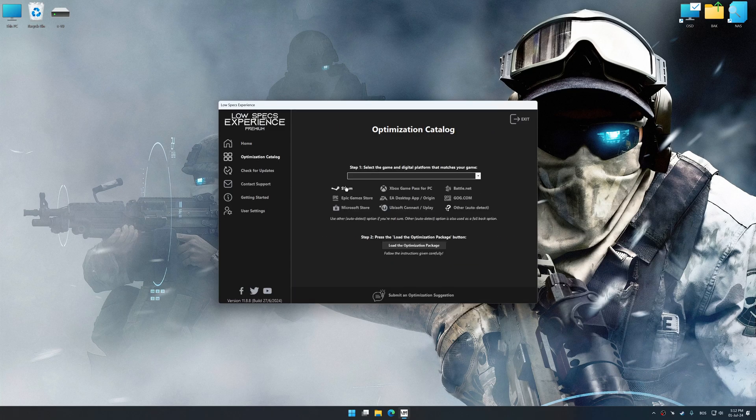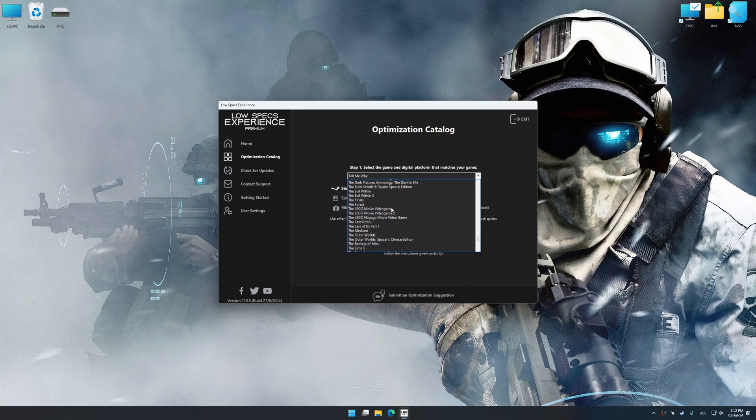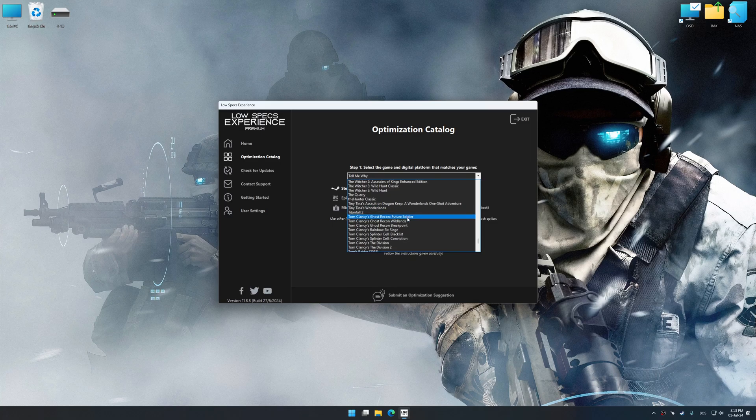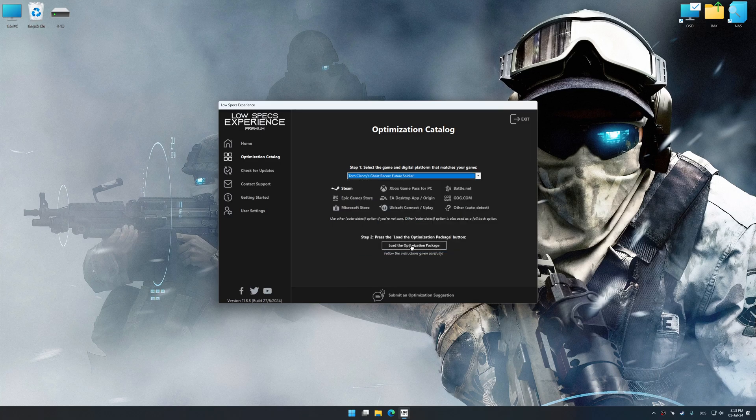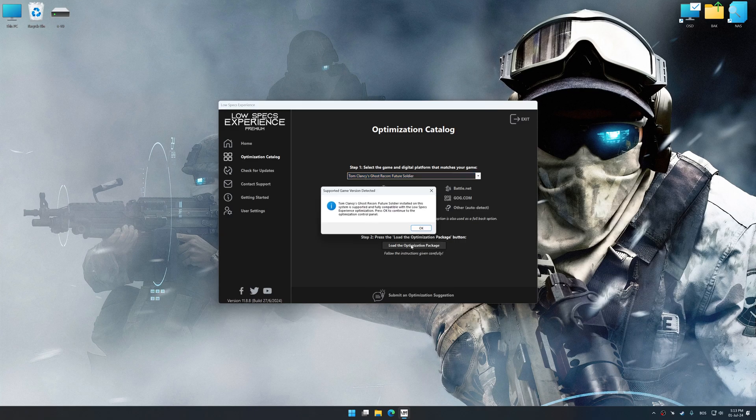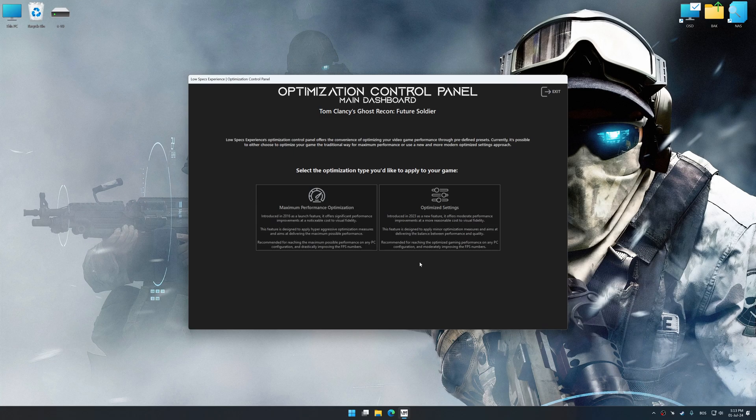Now select the optimization catalog, select the applicable digital platform, and then select Tom Clancy's Ghost Recon Future Soldier from this drop-down menu. Once done, press the load the optimization package. Low Specs Experience will automatically detect a supported game version on your system. Now press OK and the optimization control panel will load.